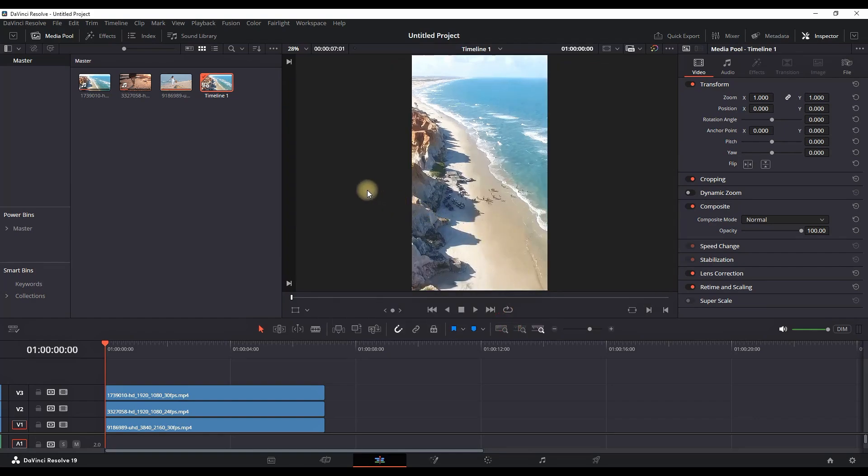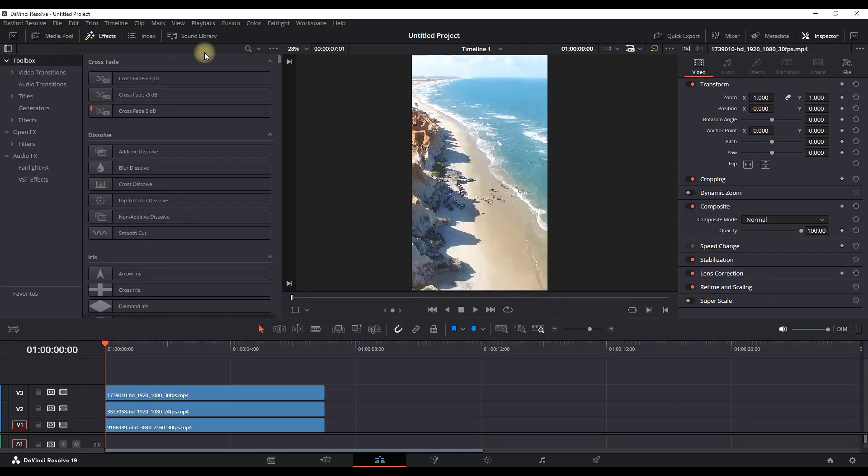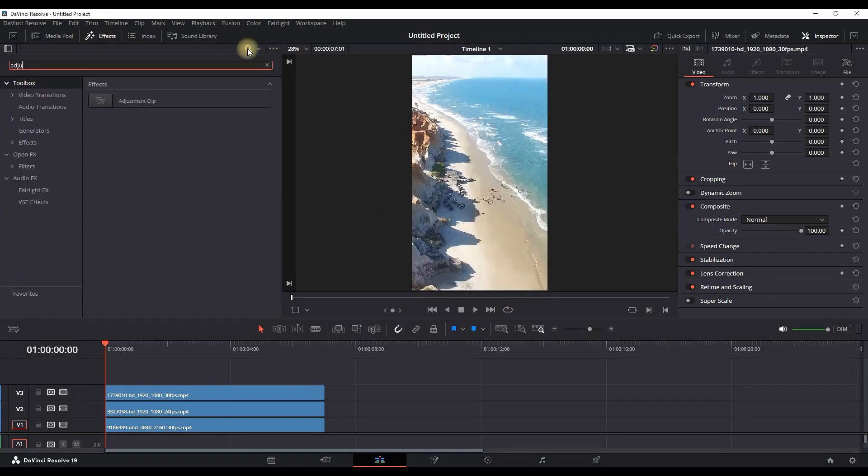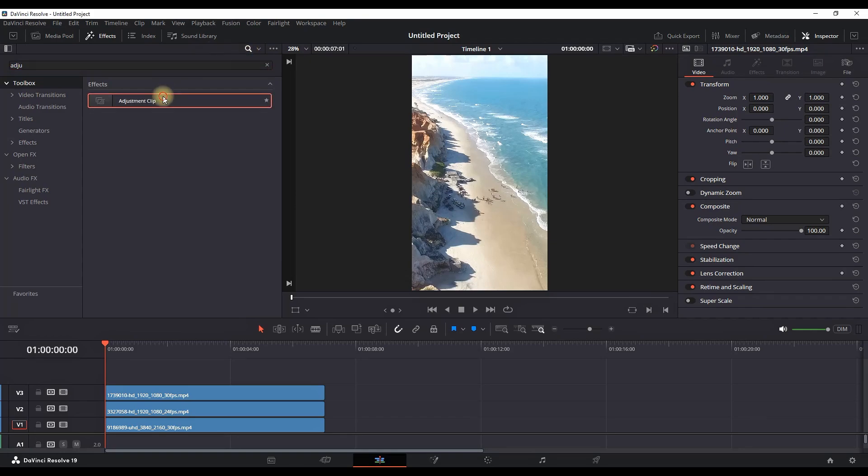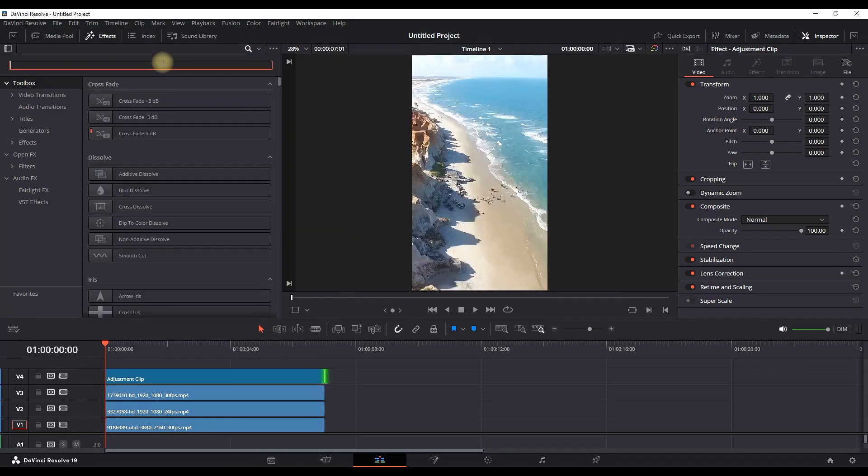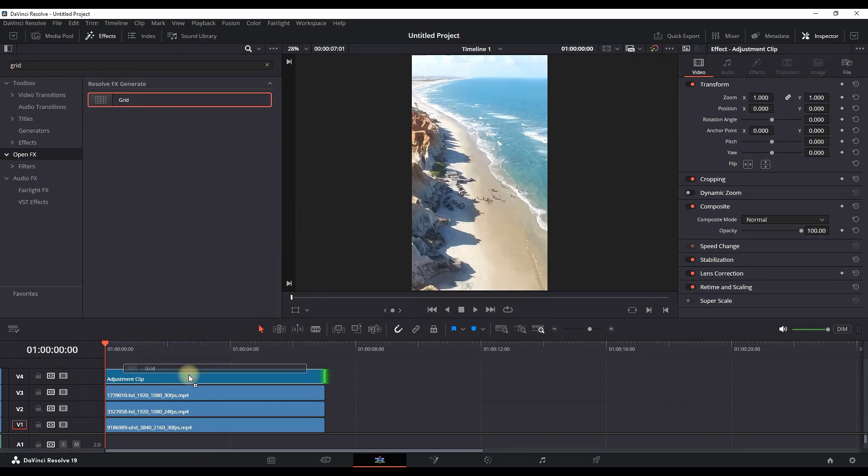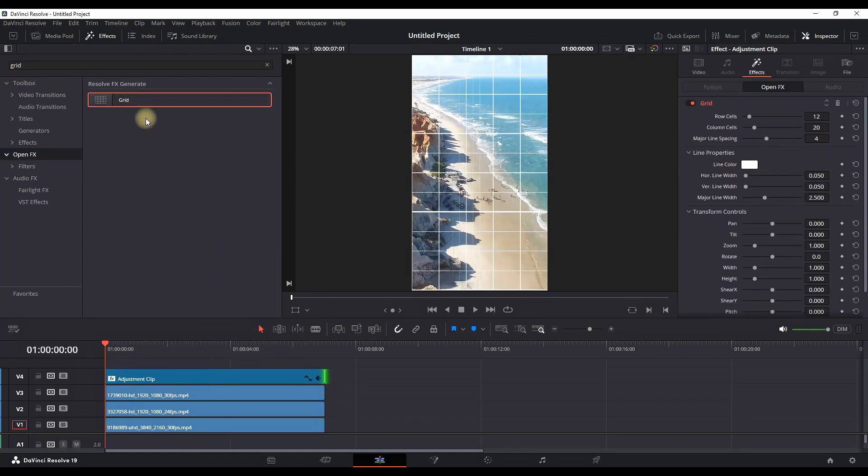Next step is going into Effects Library. Type Adjustment Clip, then grab it and place it over your three media files onto your timeline. Then in Open Effects, you can type Grid, drag it, and place it over your adjustment clip.